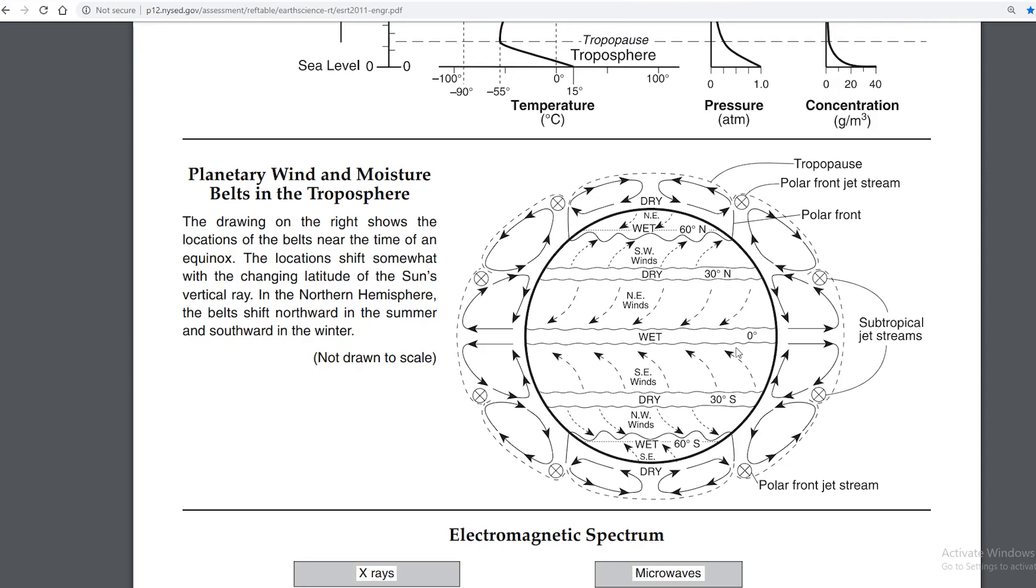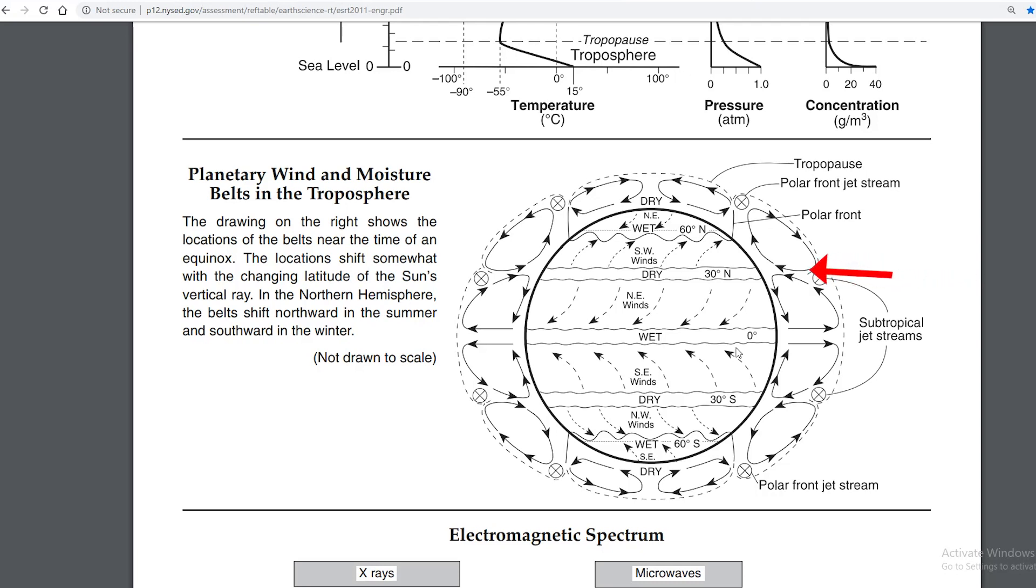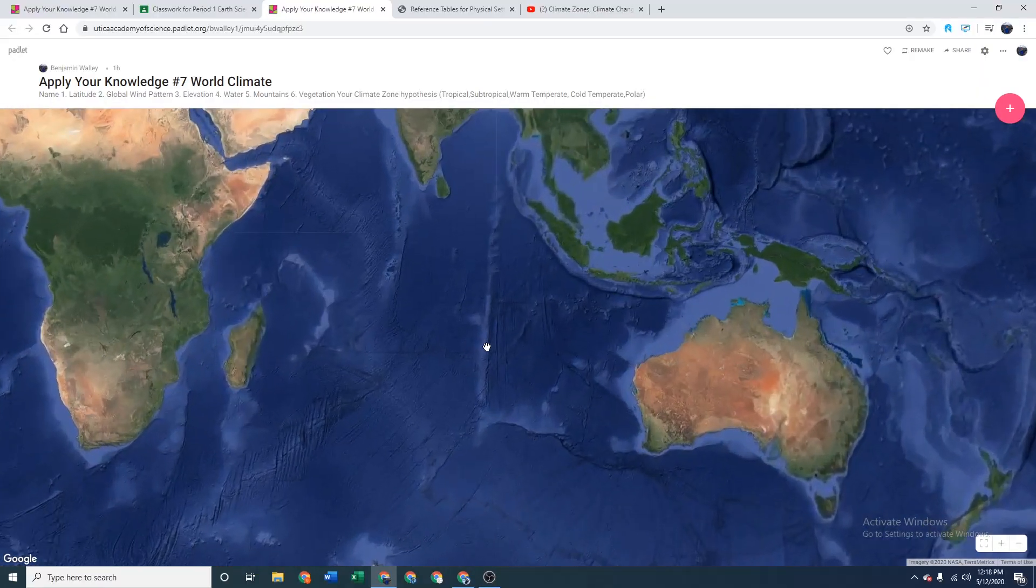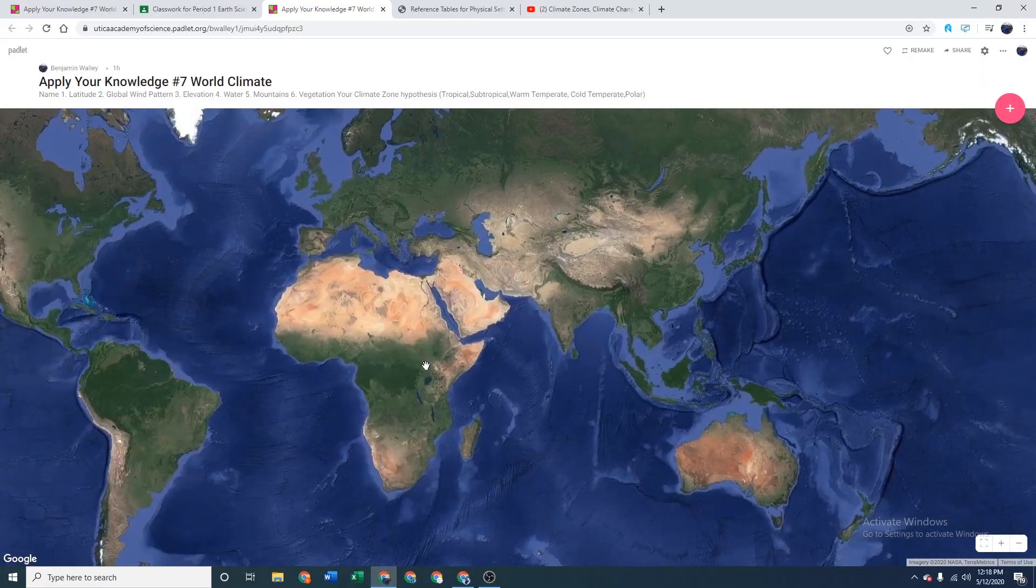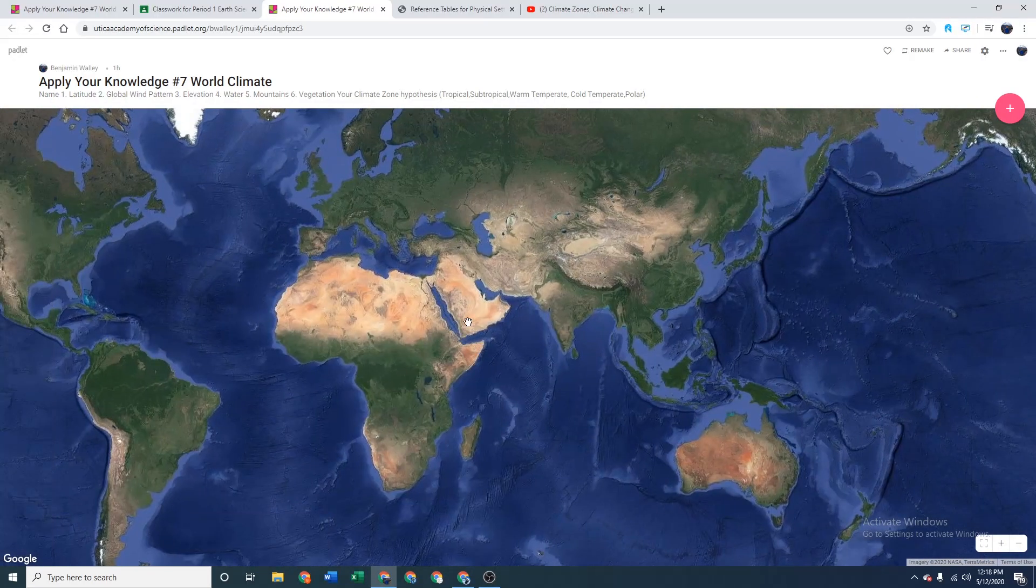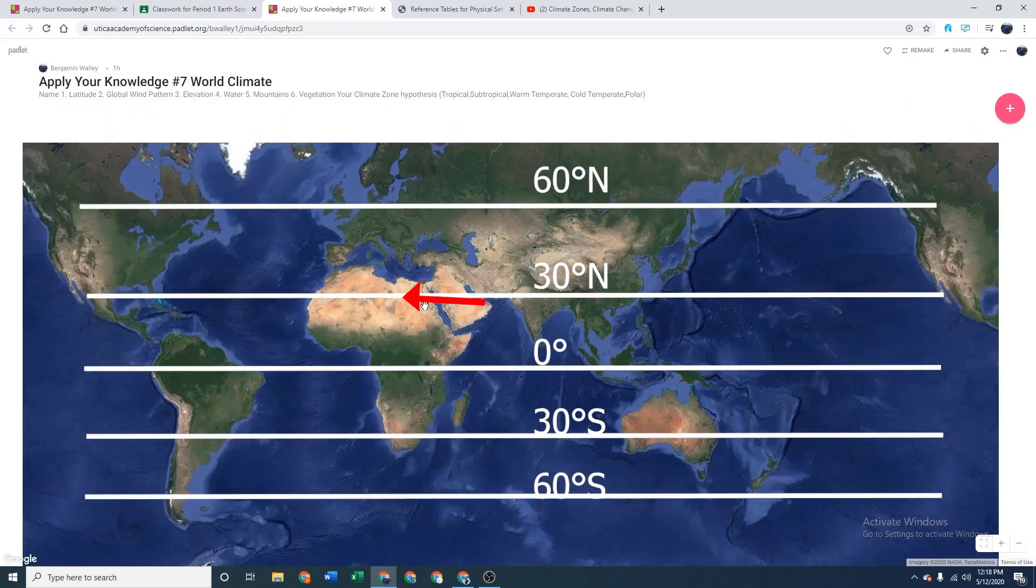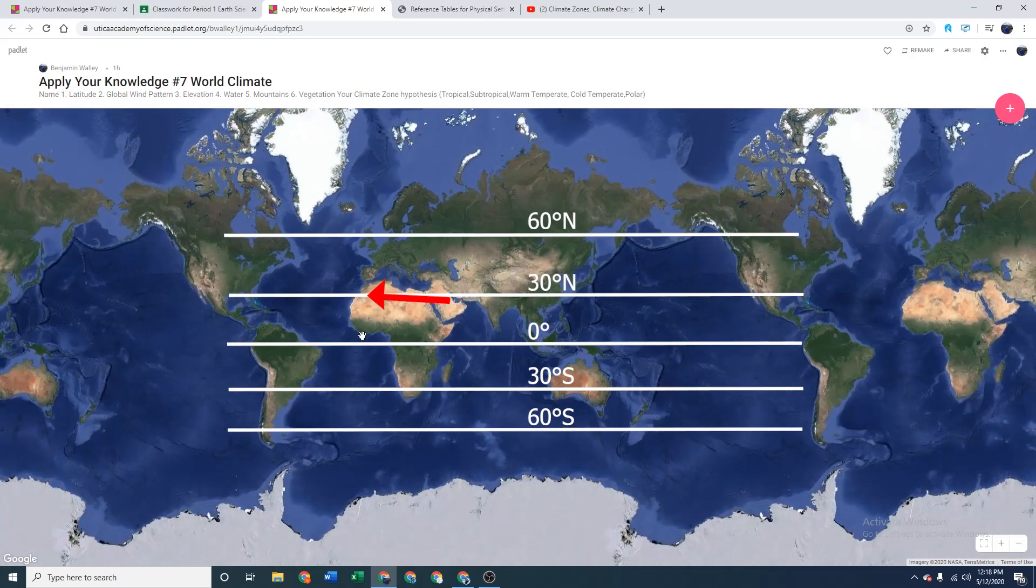So at the equator you have rising air that causes clouds and rainstorms. So anything near the equator is going to have high precipitation and it's going to be hot because the sun's rays are hitting it really hard. At 30 degrees, air is sinking. Air is sinking and that causes a high-pressure zone that then causes dry conditions. This is where, non-coincidentally, all of the Earth's deserts are. It's in that 30 degree north and south latitude.